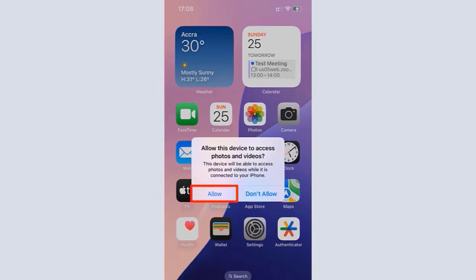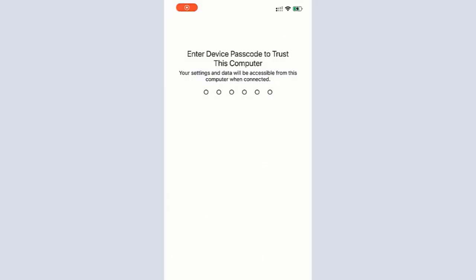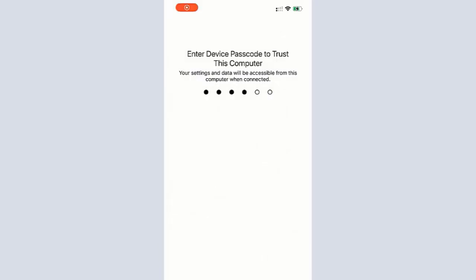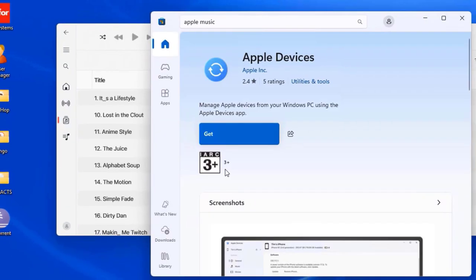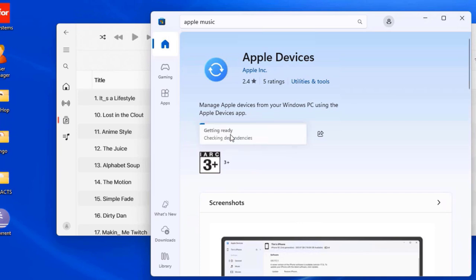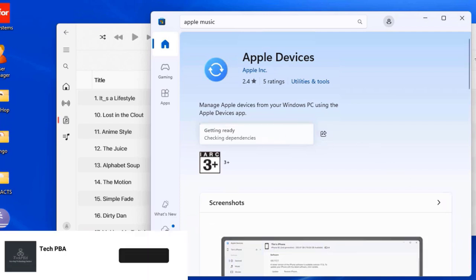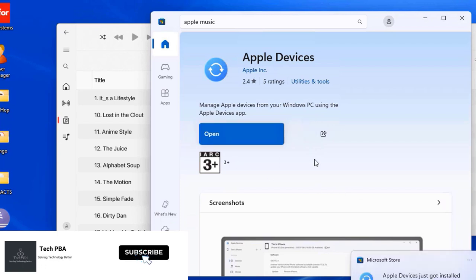On your phone, you want to tap Allow and then type your passcode to allow the phone to be accessed on the PC. From there you will get a prompt that the Apple Devices app is not installed — to sync music to your iPhone you need to install the Apple Devices app. Click Get Apple Devices App, then click Get again to install it. This is what we are going to use, in addition to the Apple Music app, to transfer the music files onto the iPhone.